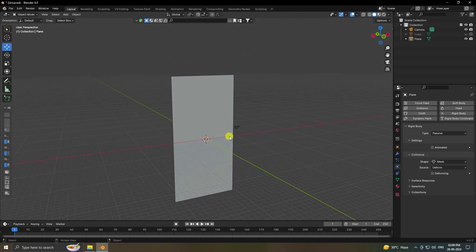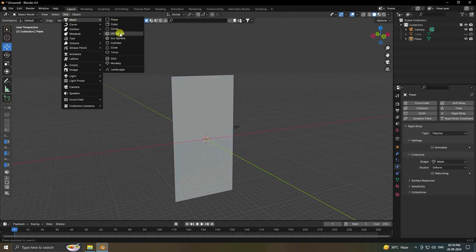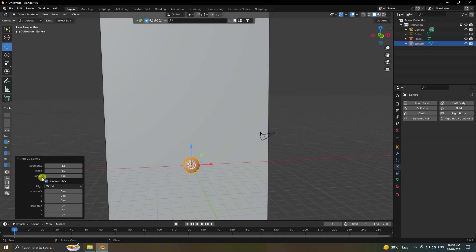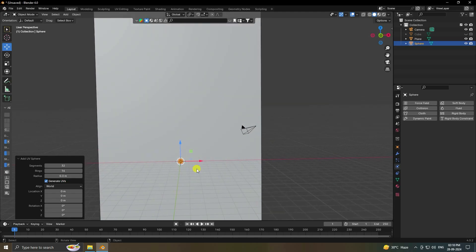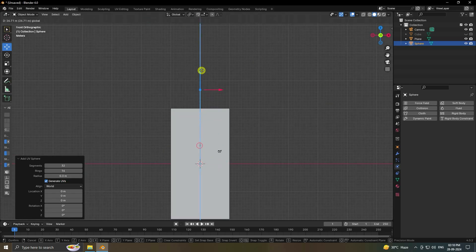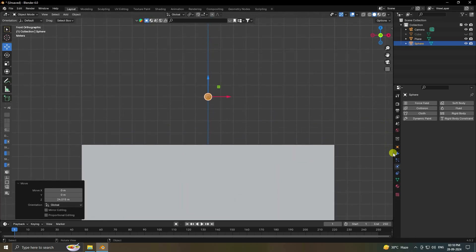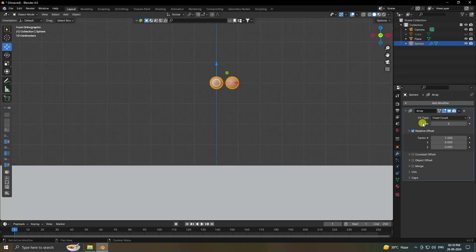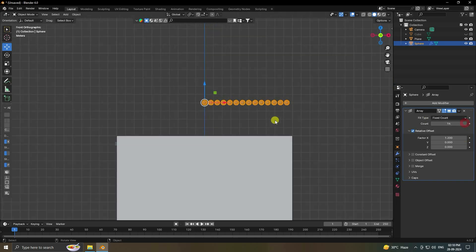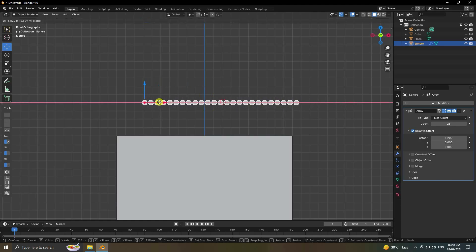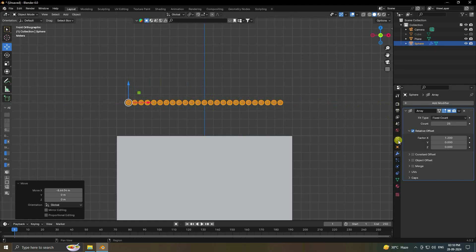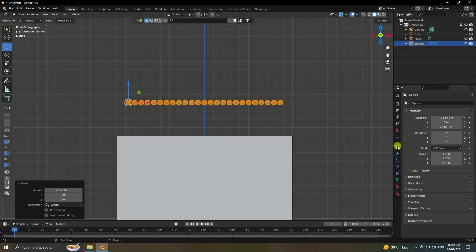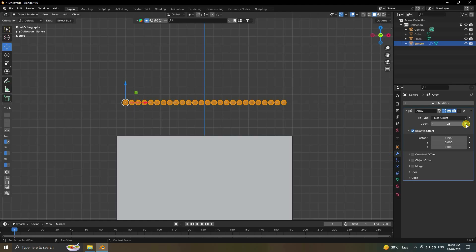Next, add a UV sphere and change the size — set the radius to 0.3. Move it up and out of frame. Now apply an Array modifier. Set the factor to 1.2 and count to 26. Adjust position so the sphere array starts at around minus 9 on the appropriate axis.